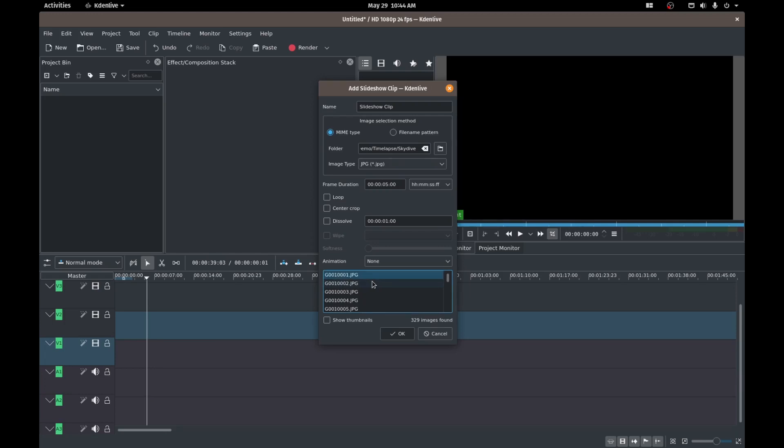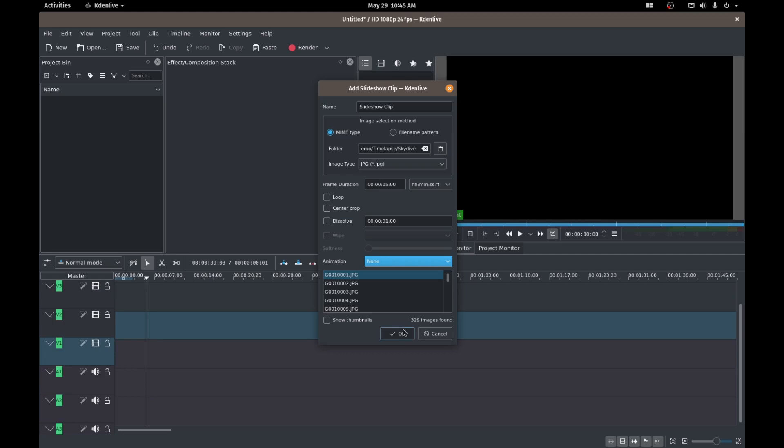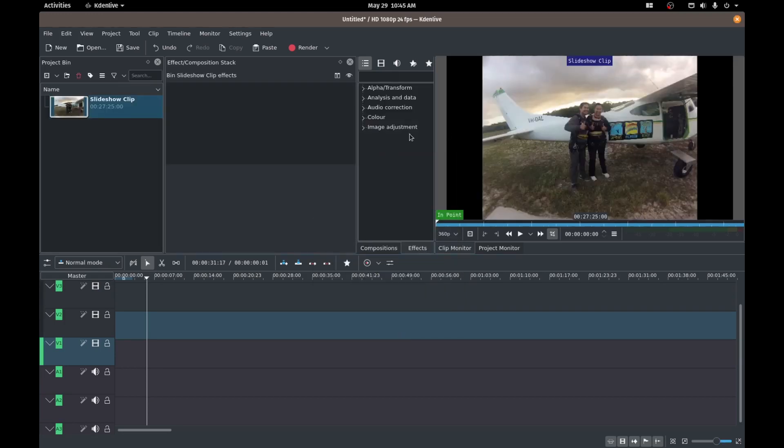Now we've got a few options here. We've got a frame duration, which is how many seconds, the time that it takes to switch over to the next photo or to the next frame. We've got an option for a loop, center crop, adding a dissolve, which I'm actually not going to, we might try that if we have time. You can even add some animations here. So we'll just start with the basics. So frame duration of five seconds. We'll click OK. And it says here that we've got 329 images. So click OK. And there's our slideshow.